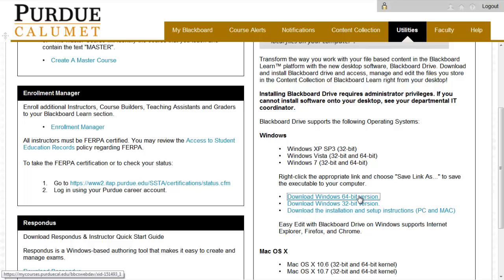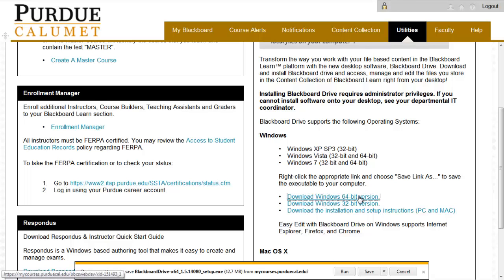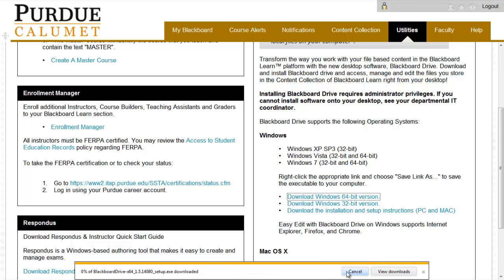Follow the prompts to install Blackboard Drive. Please note that once installed, this will require a restart of your computer.